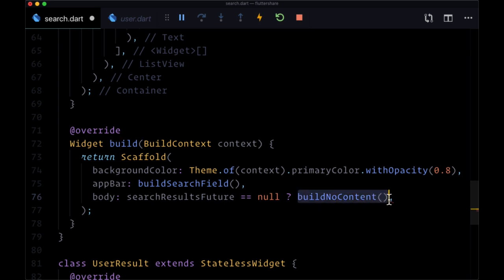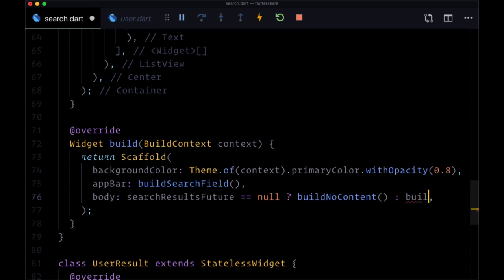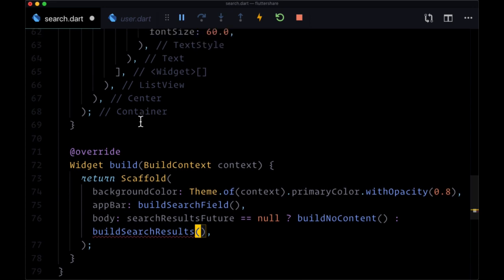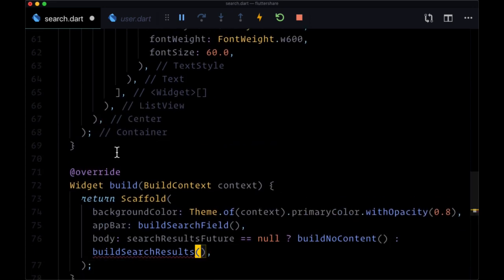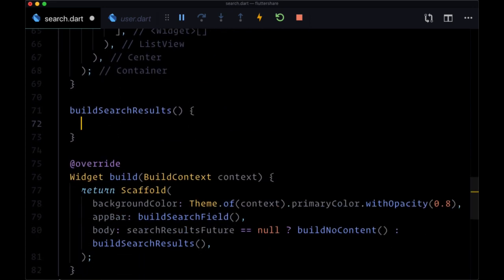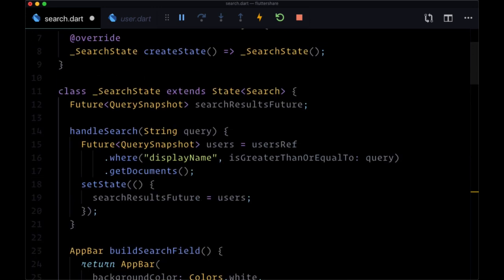Otherwise we want to build our search results, so we're going to execute another function called buildSearchResults which we can create above build. And the second benefit of this is that since we're putting in state a future, we can pass this searchResultsFuture when we have some results...